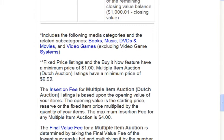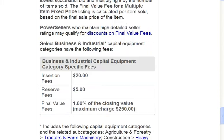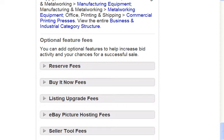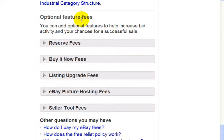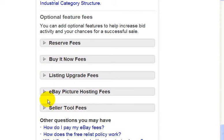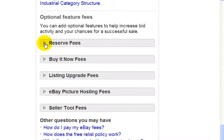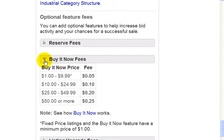Now I'm going to scroll down to the bottom of the page to look at the optional feature fees. These are optional — for example, if you want to put in a reserve price. I'll talk about reserve prices in a later video, but this is what the fee is. And if you want to put a buy it now price, these are the fees.